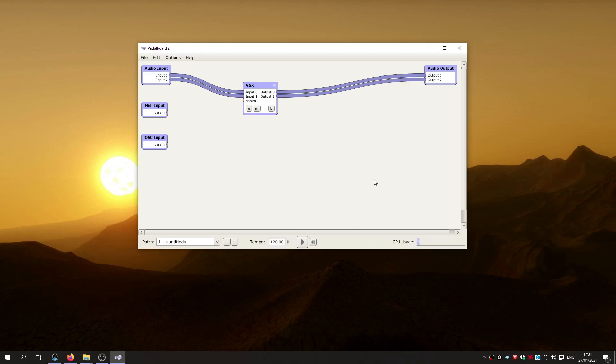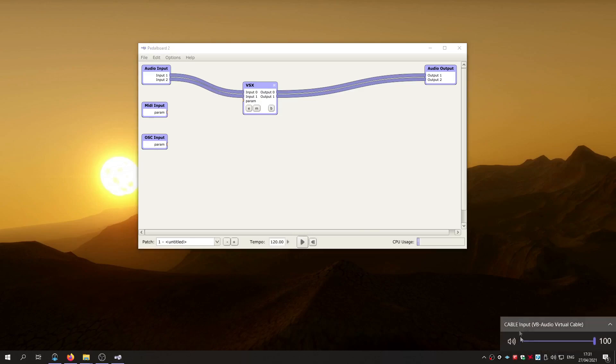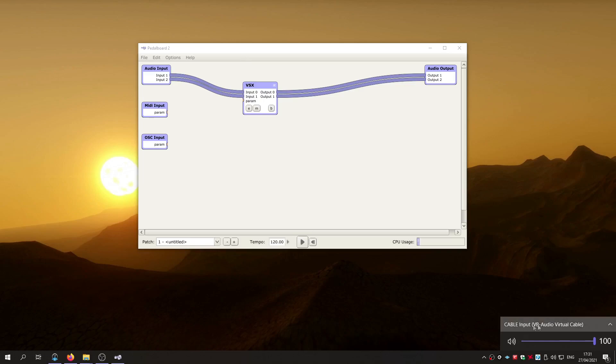Now the other thing that you need is a thing called VB Audio Virtual Cable, which is a free download. This is free as well, Pedalboard 2. And yeah, you have to install VB Virtual Audio Cable, which is from the same guys that make VoiceMeter, Banana and all that kind of stuff. Then you restart your machine.